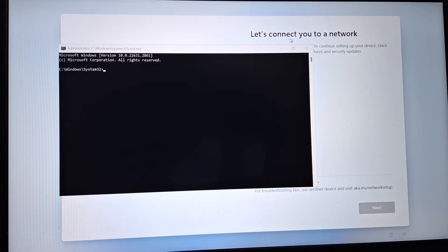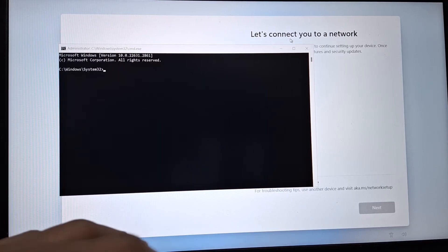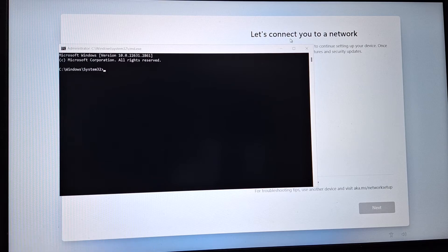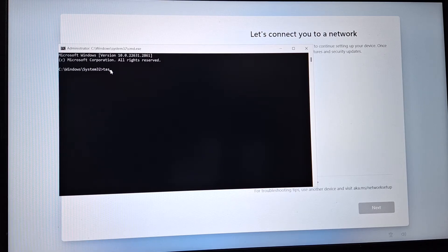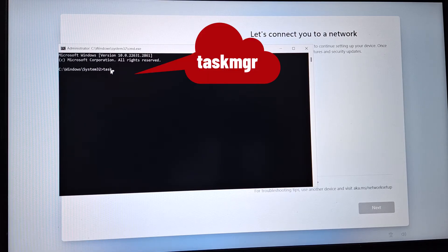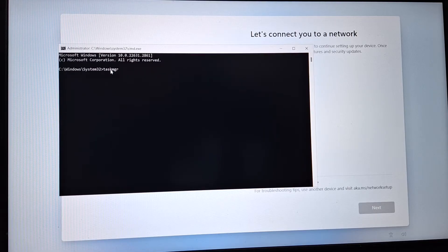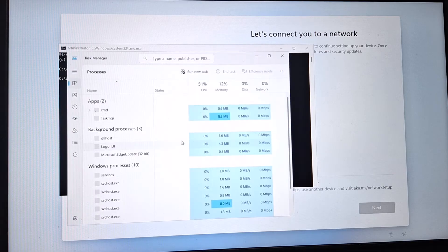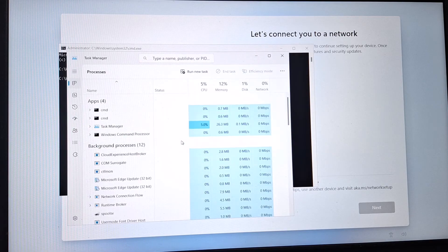The commands will also be available in the description below. The first command is 'taskmgr' — just type it and press Enter. This will open our Task Manager by executing this command.